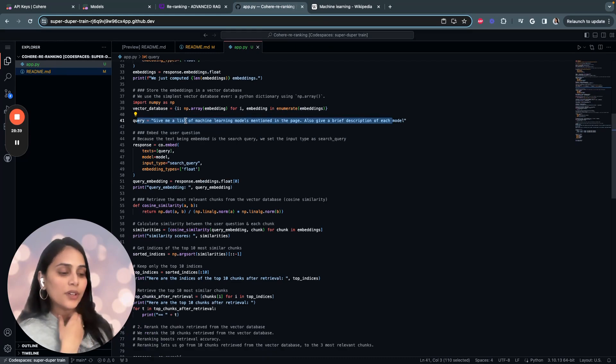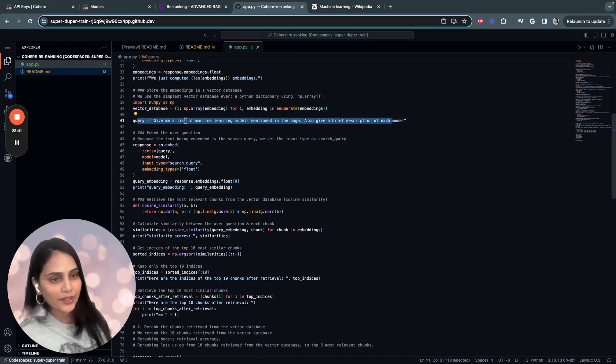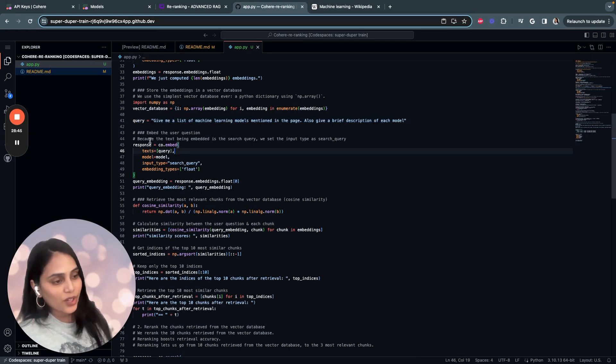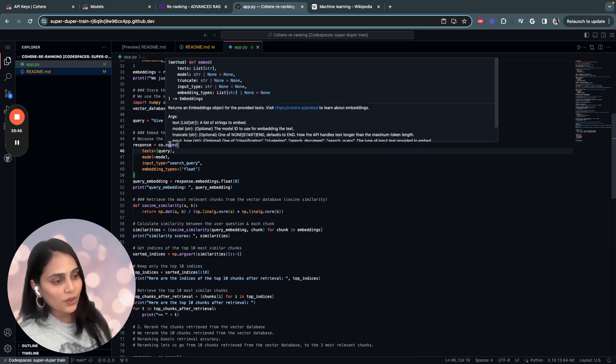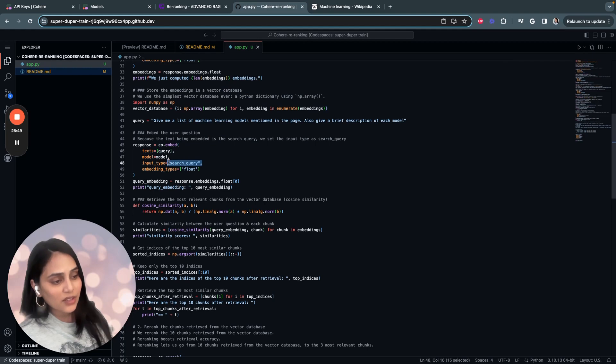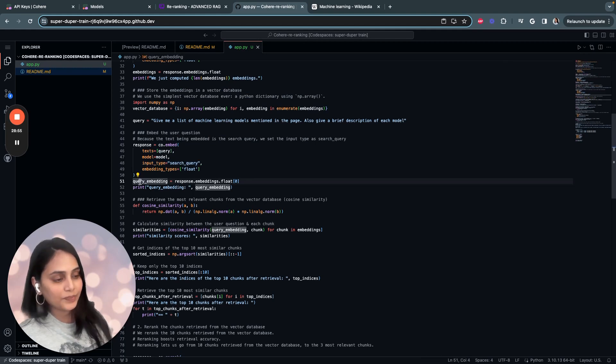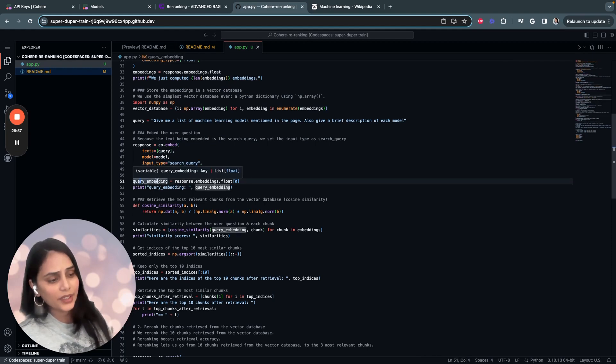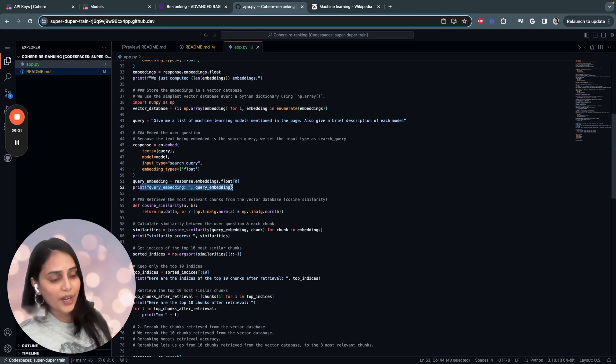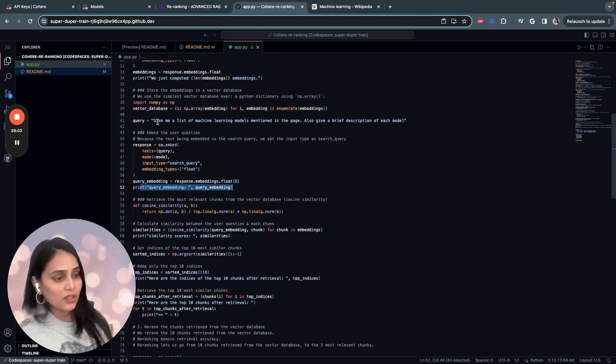Once you have the query, you have to also convert the user query into embeddings to find the similarity. That's what we're doing using the Cohere embed model. Again, we're passing in the search query as the input type, and we're storing the embeddings in a list form in query embeddings. Then we create the number of embeddings for the query.